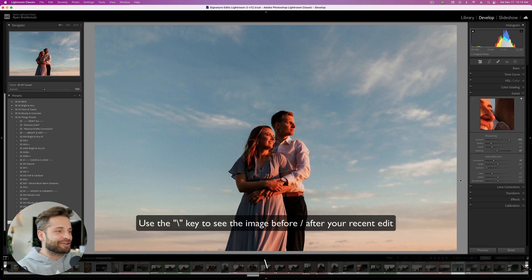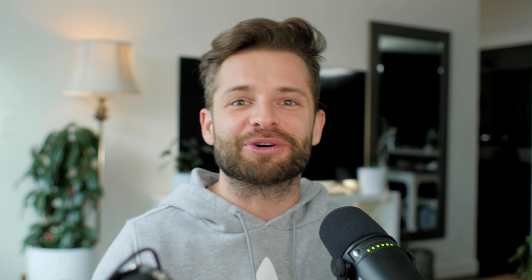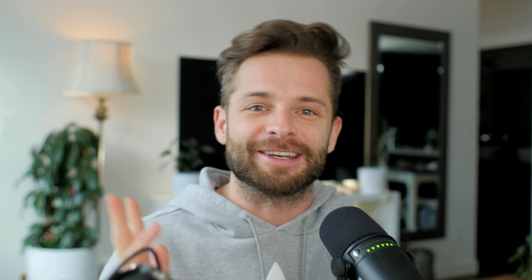Lightroom keyboard shortcut number 9: the backslash key, or before and after. By hitting this key on your keyboard, you can really quickly toggle between whether your editing is making the photo better or worse. Super handy feature — the backslash key, number nine.